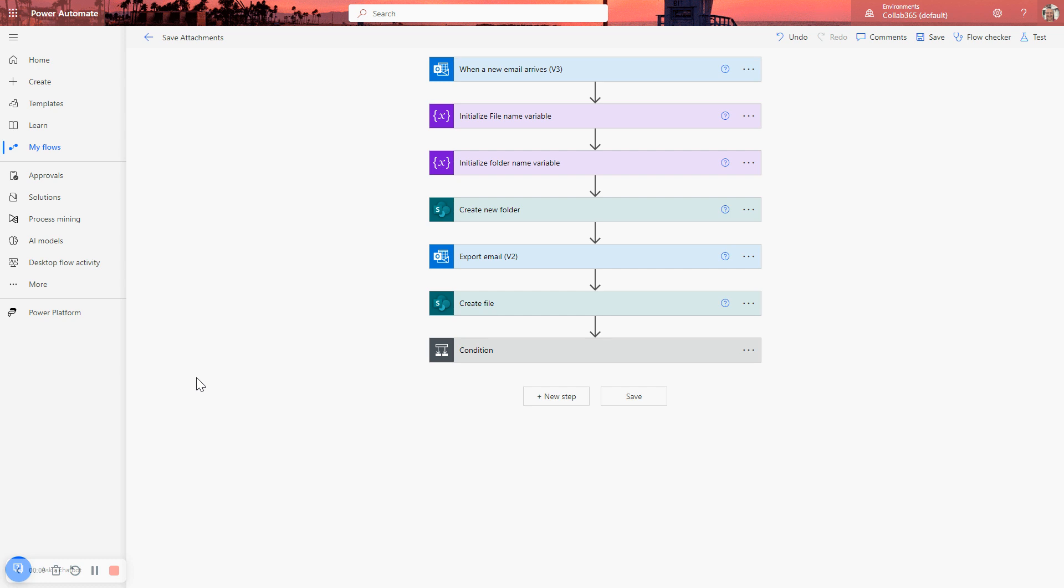This shows how to automatically save email attachments to a newly created SharePoint folder when a new email arrives.